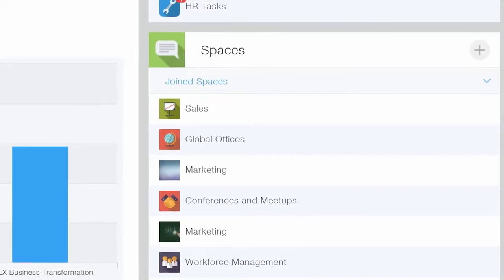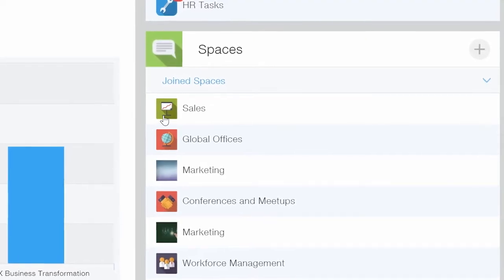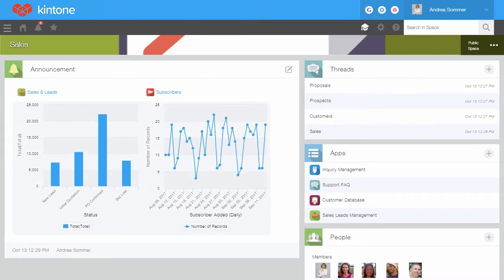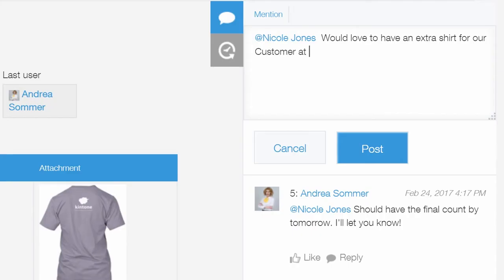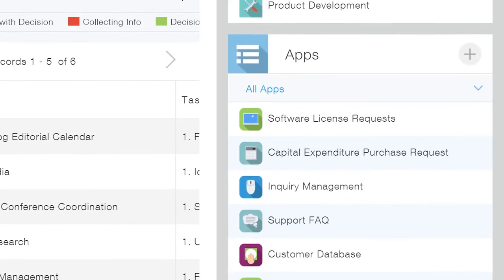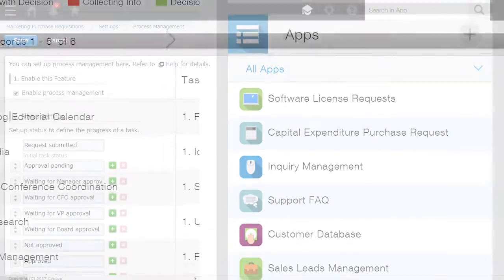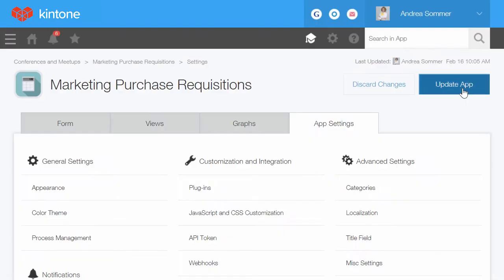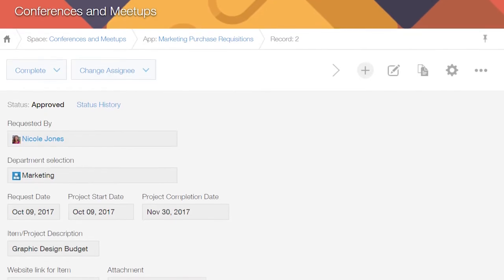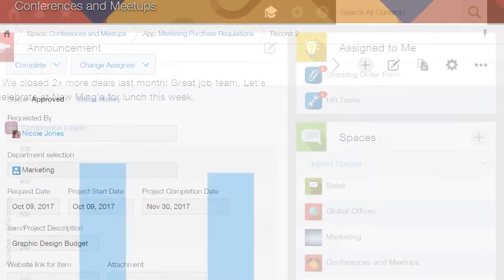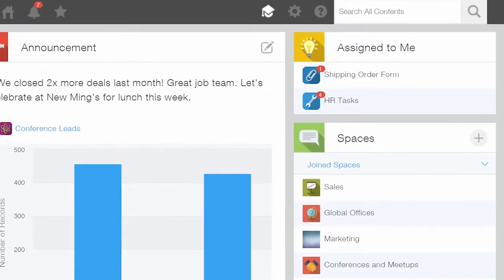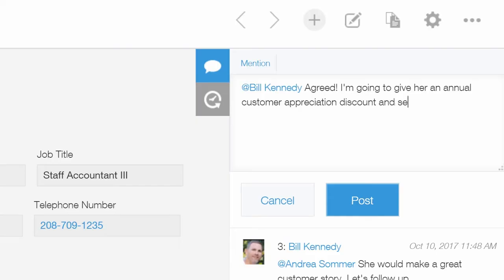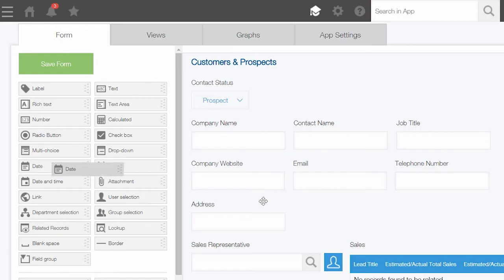Create spaces for your team to stay organized with real-time reports, project-specific threads, and custom database apps. Streamline operations with task-driven workflows and notifications to keep projects on track and collaborate every step of the way.